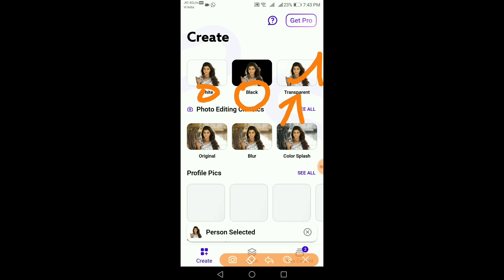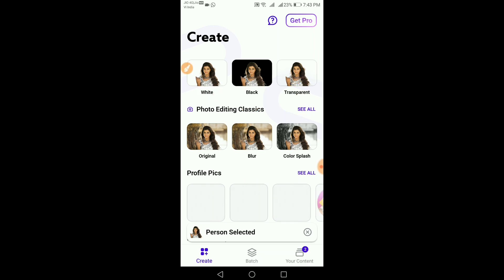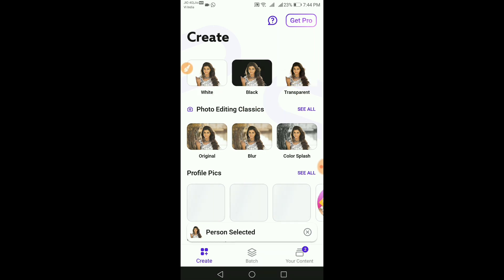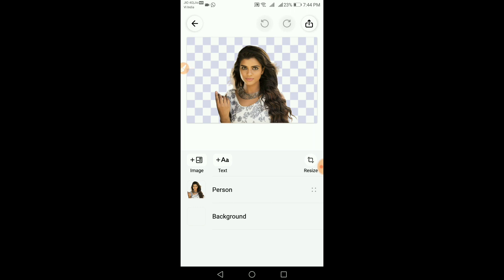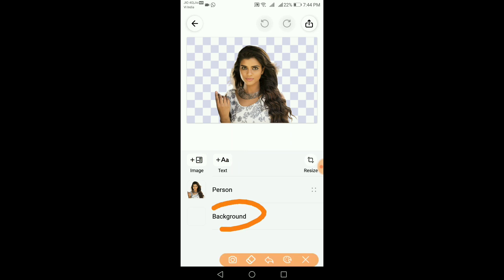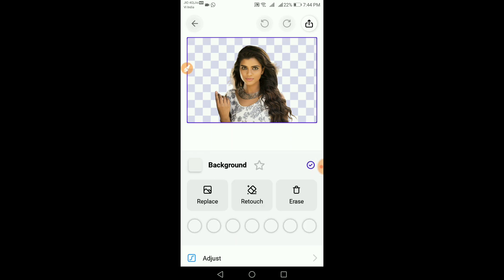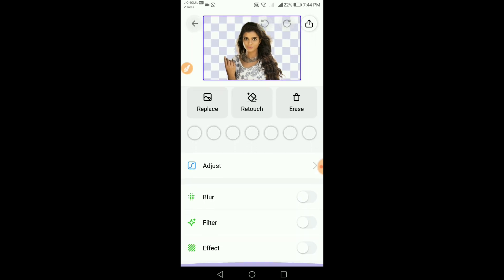There is a white, black, or transparent option. You can click on the transparent option. You can add the image and text, and you can choose the background change option.